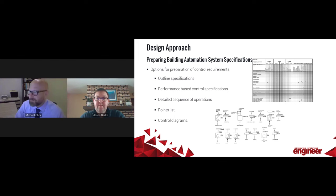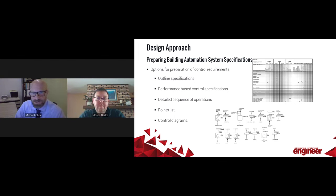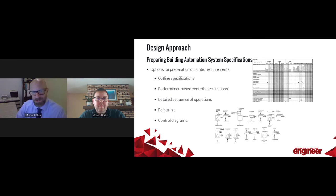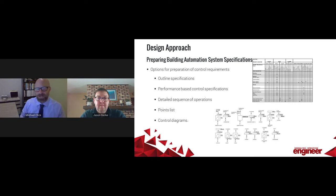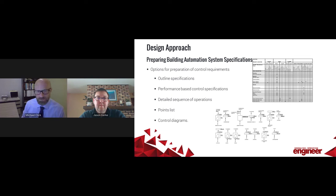A lot of times on our design documents we will list a points list. It's very important to have one so that you can show the analog inputs, analog outputs, digital inputs, and digital outputs you're expecting for your project. Along with that, you can also identify alarming for particular points that aren't working correctly. It gives a graphical user interface for a controls contractor to work from and make decisions in the field when making those programming changes.